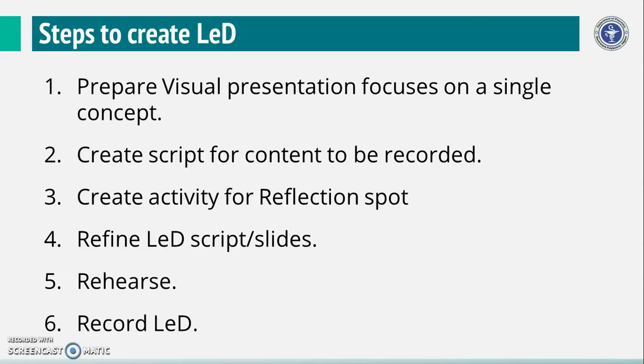And finally, record your own LED by using suitable tool or software.